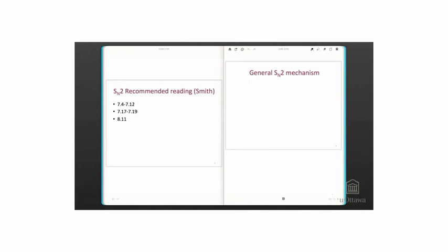The SN2 mechanism has an electrophile bearing a good leaving group that reacts with a strong nucleophile. We will discuss what makes a good nucleophile in a few minutes.